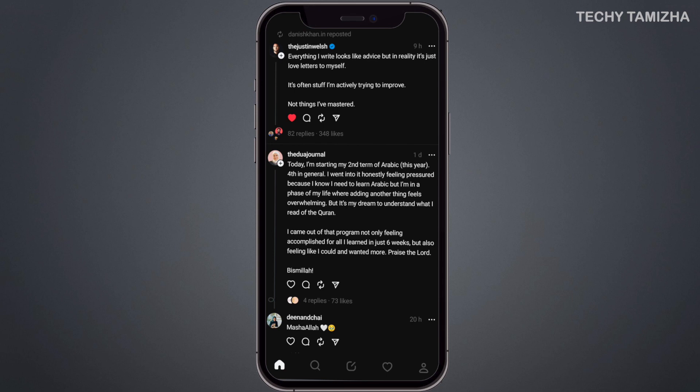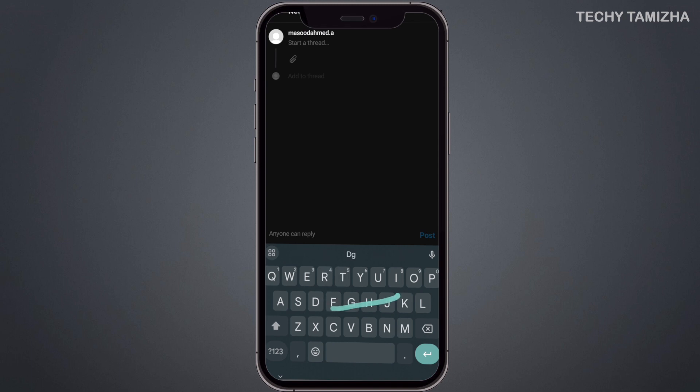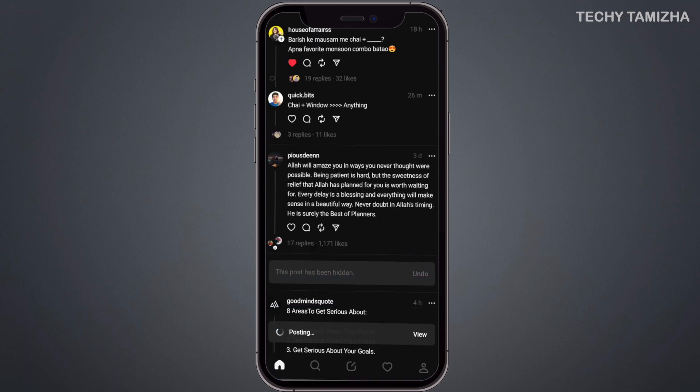Now you can create your first thread. Click the pencil icon, then click the thread type button. Click the post button to publish. That's how you can see your first thread post.